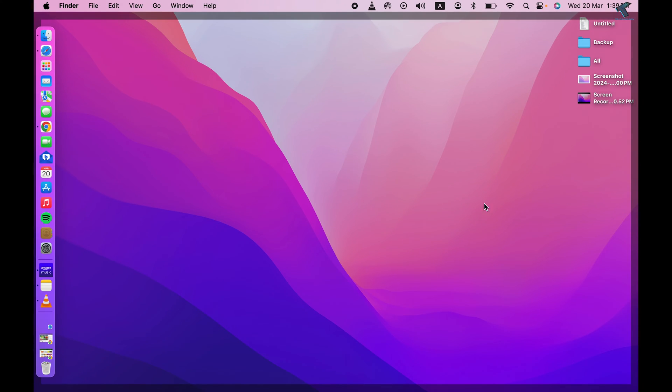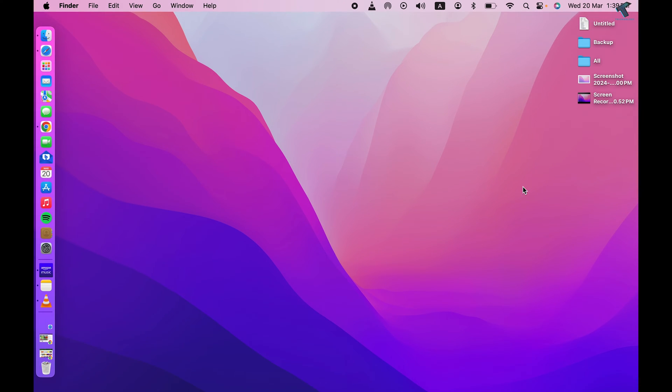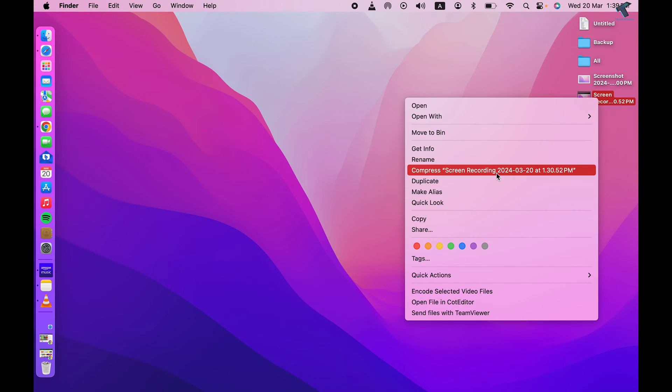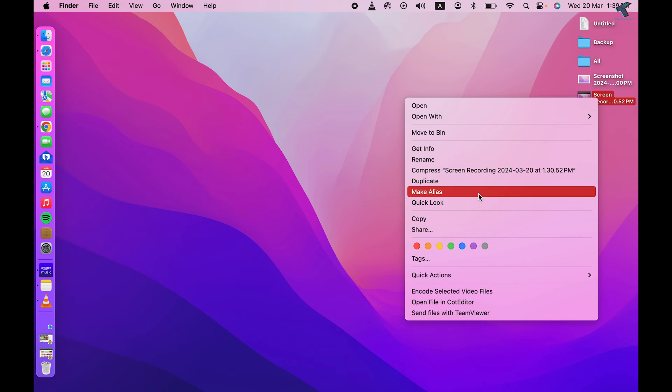First of all, what you have to do is just right-click any of your video files. So I'll right-click this video, and after that you just need to click on the Get Info option.